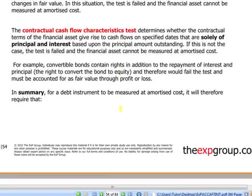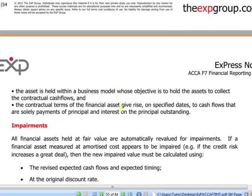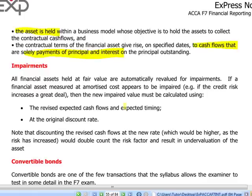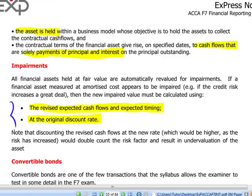In summary, for a debt instrument to be measured at amortized cost, it must be held until maturity and the cash flows must consist of repayment of principal and payment of interest on the outstanding principal. Regarding impairments — all instruments accounted for at fair value are automatically remeasured at each year end. Impairment calculations in exam scenarios are only required for assets kept at amortized cost. The impairment value is calculated using revised cash flows at the original discount rate, so as not to double count the risk.